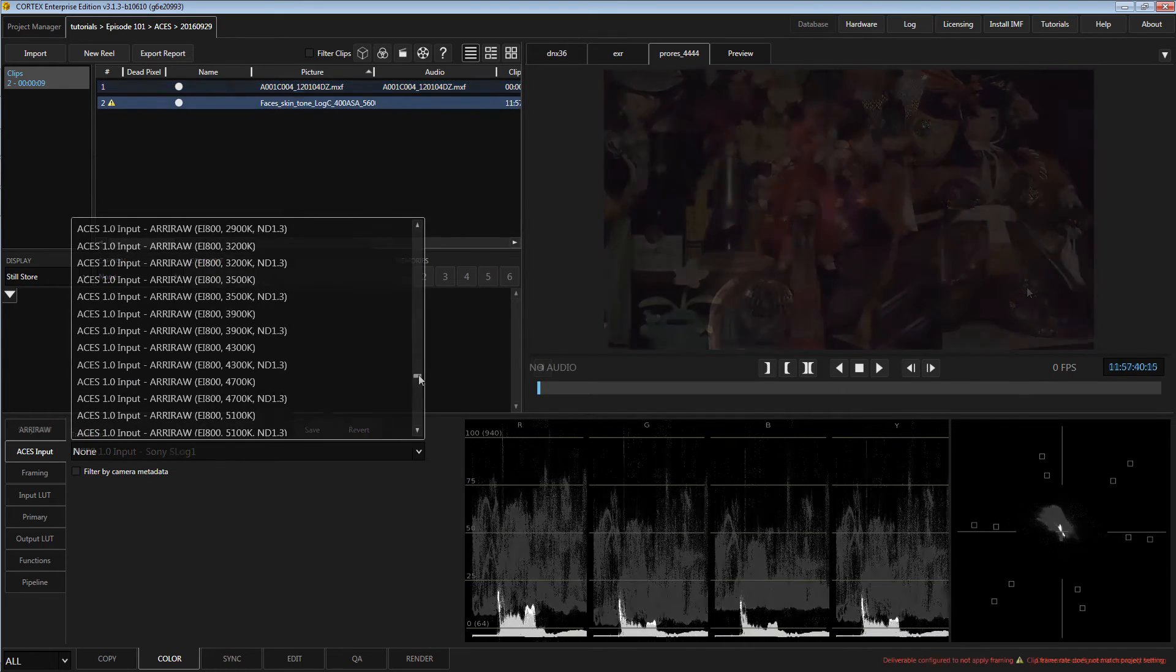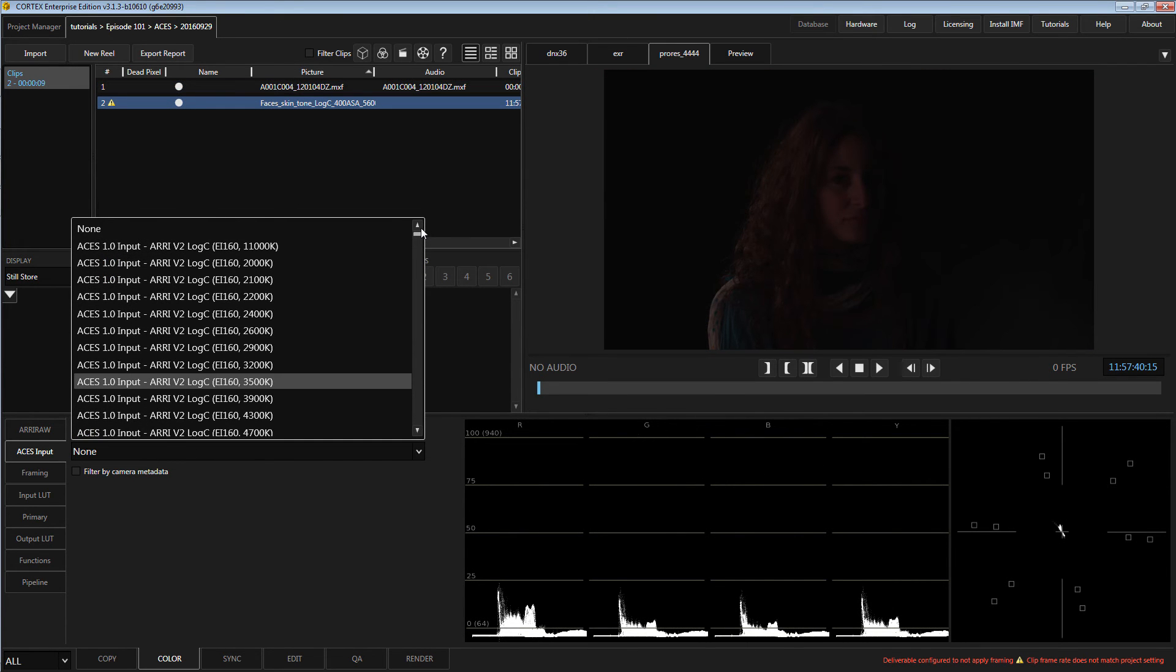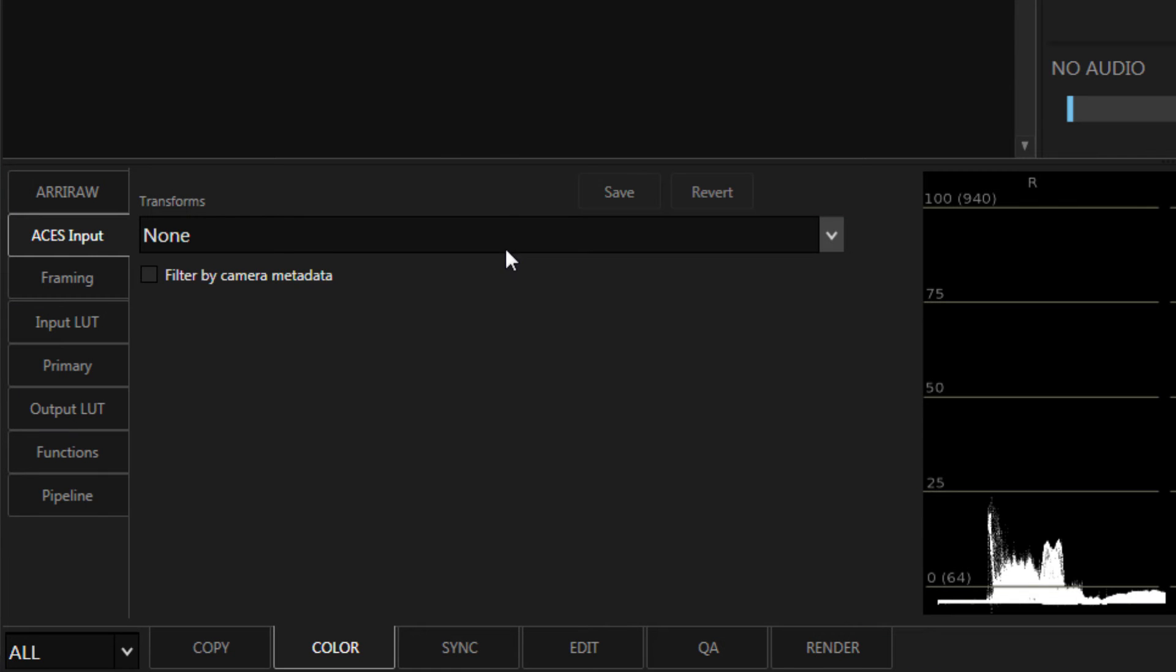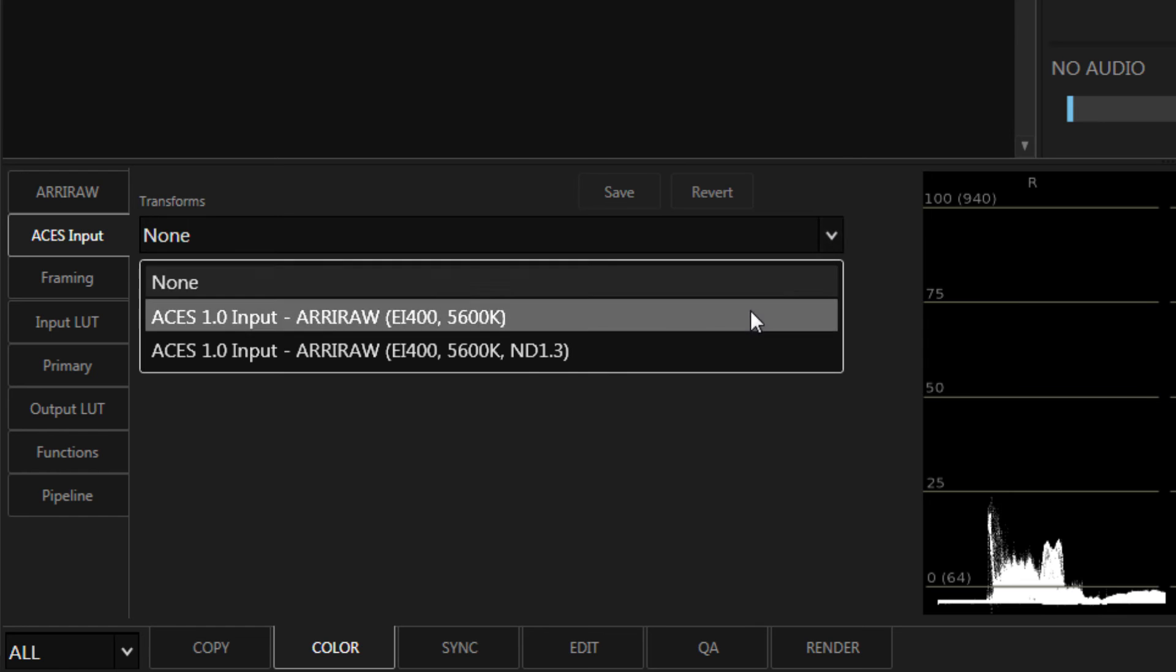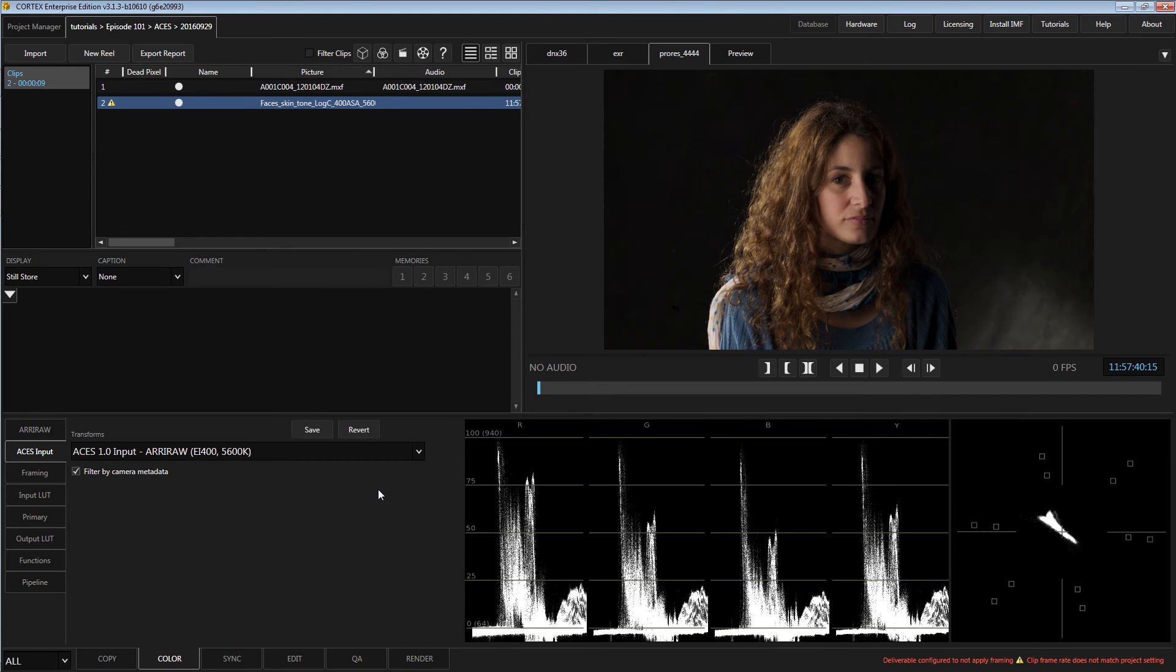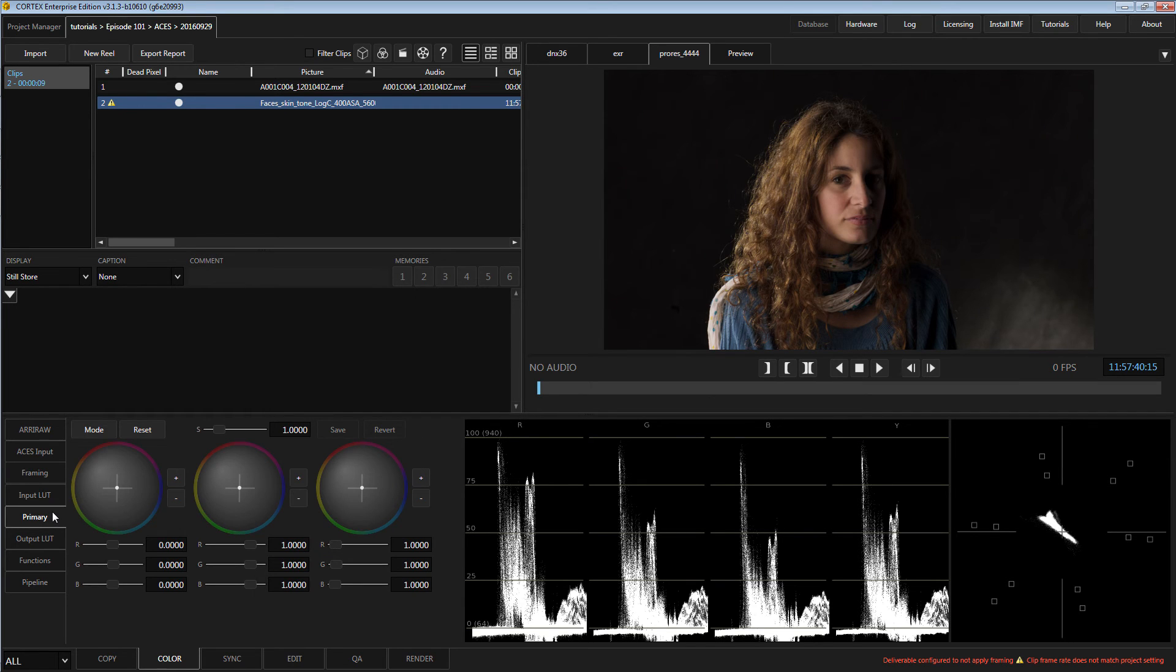If using material that has a large number of IDTs available, use the Filter by Camera Metadata option to cull the list based on intrinsic metadata in each clip. This should give you a smaller list of available IDTs for your choosing. Click Save, and then you can begin your color work as usual.